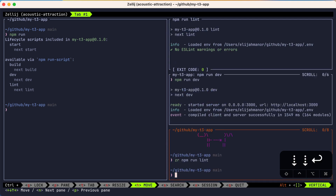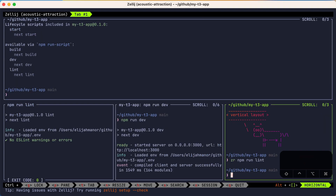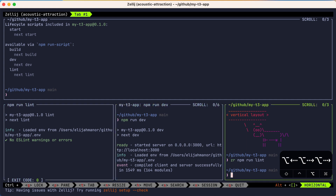We'll move the top right pane to the bottom. So that was the default vertical layout. Let's swap to another layout by pressing Alt+right bracket, which will toggle us to the horizontal layout. Just like we did before, you can navigate between the panes with Alt+arrows or Alt+H, J, K, L.